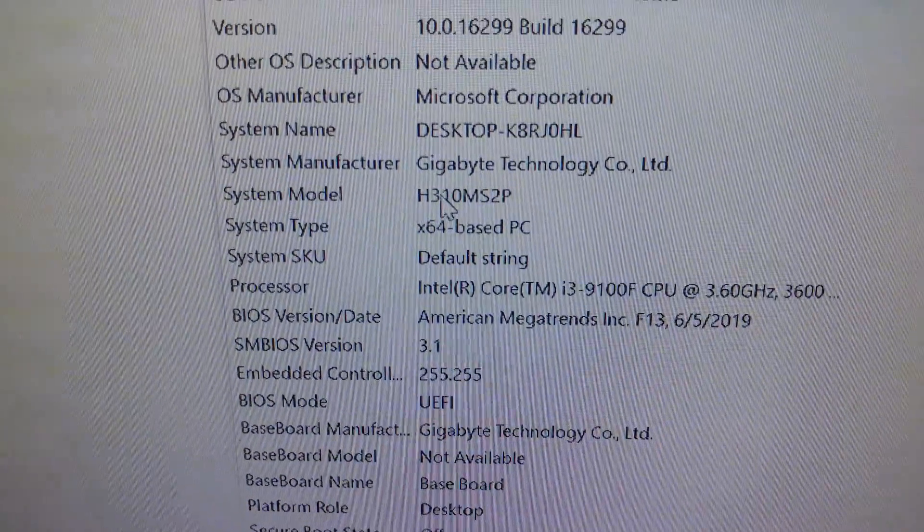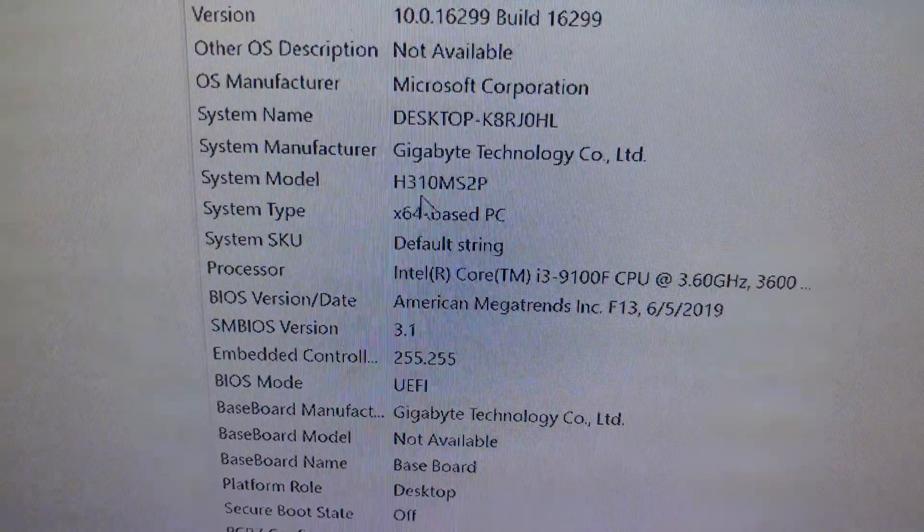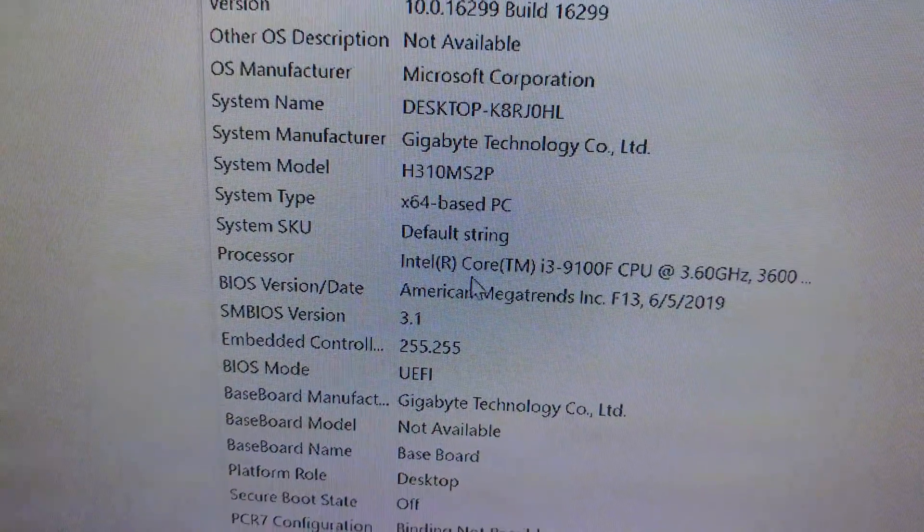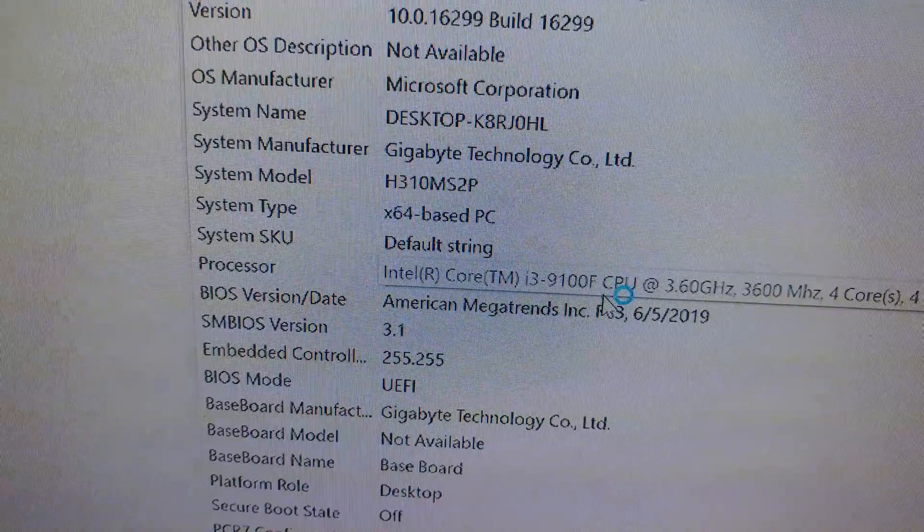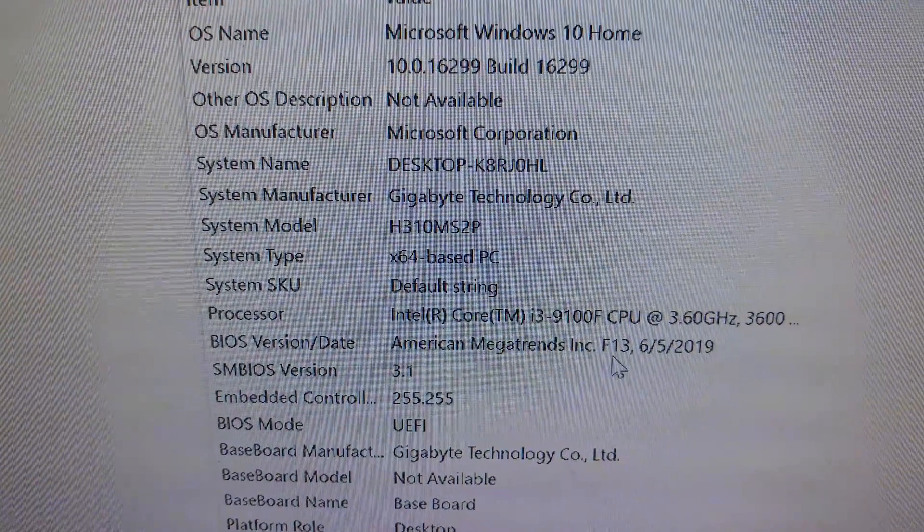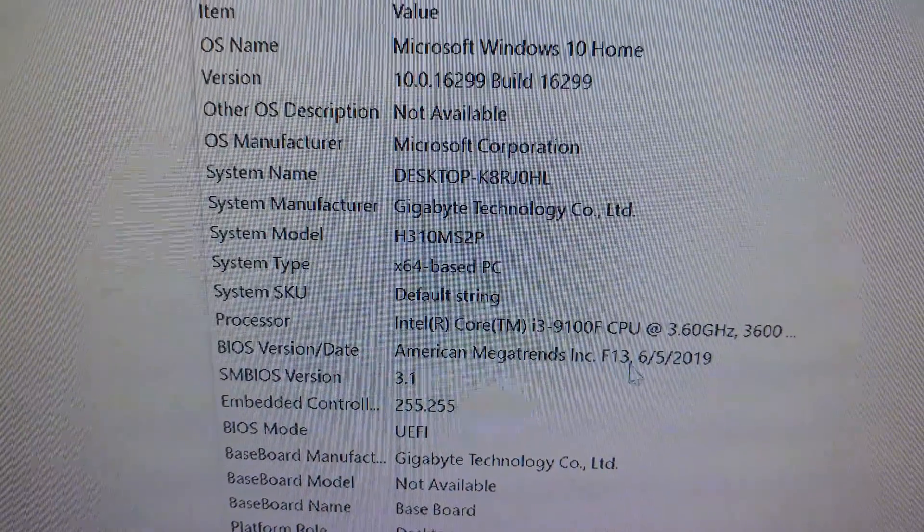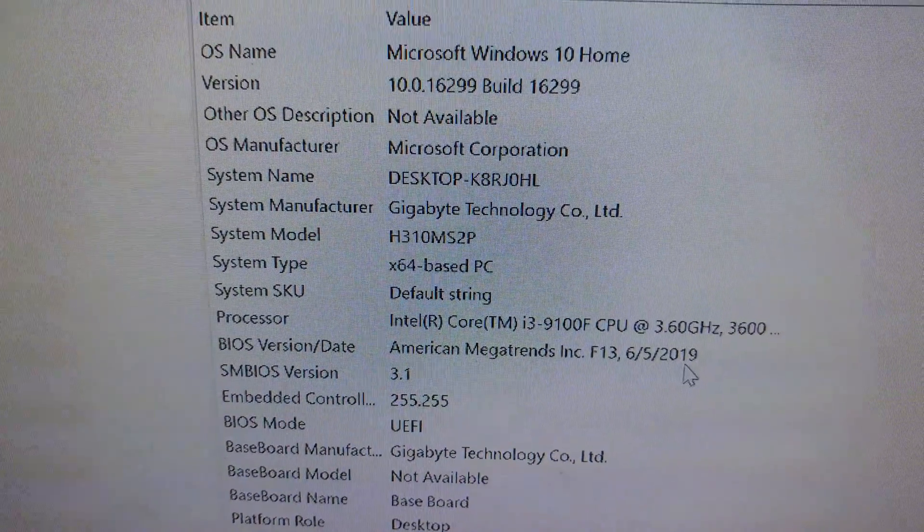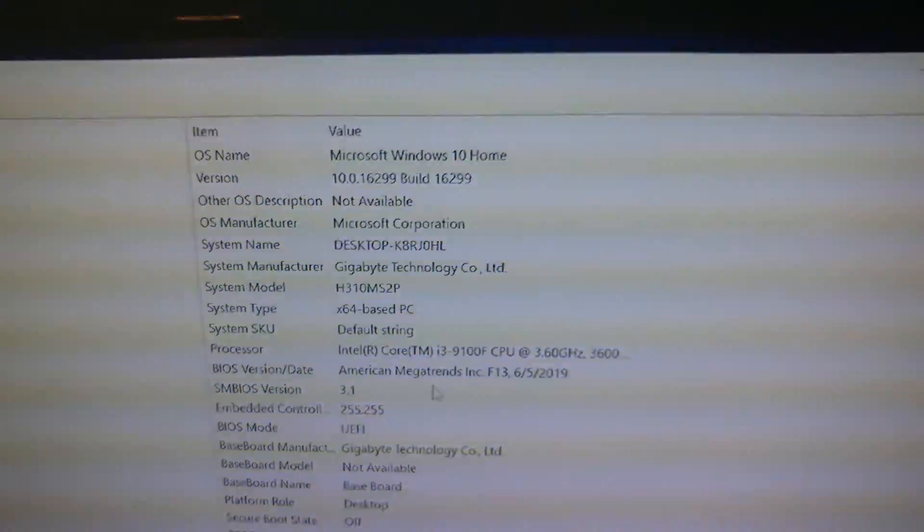not displaying at the proper resolution. So you'll see in here, there's our motherboard. There is our i3-9100F processor, and there is the F13 Revision 6.5-2019.